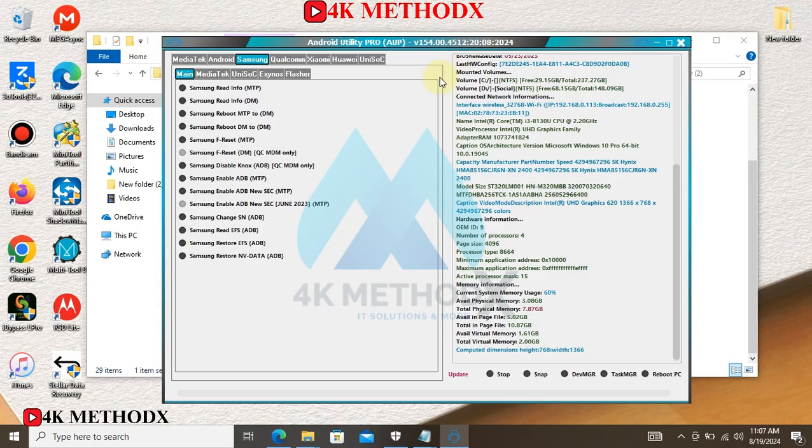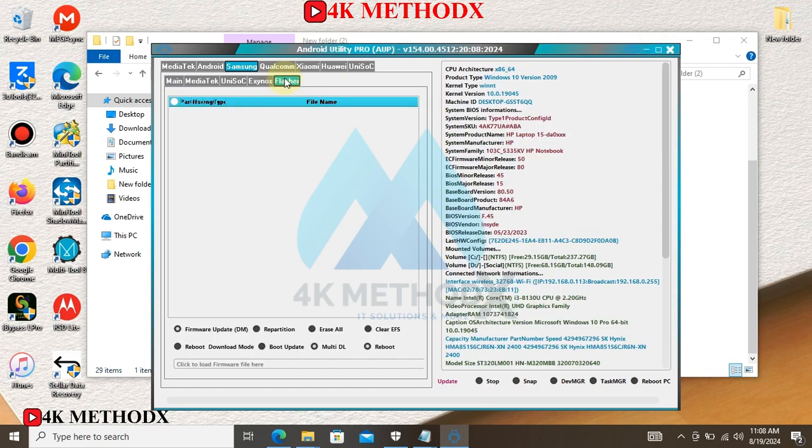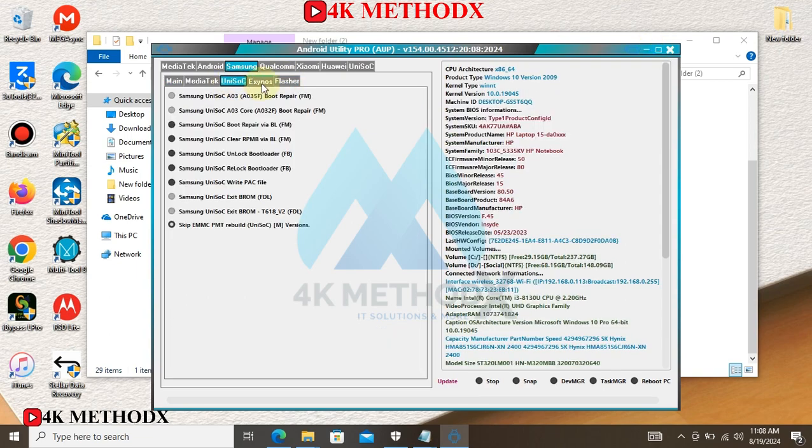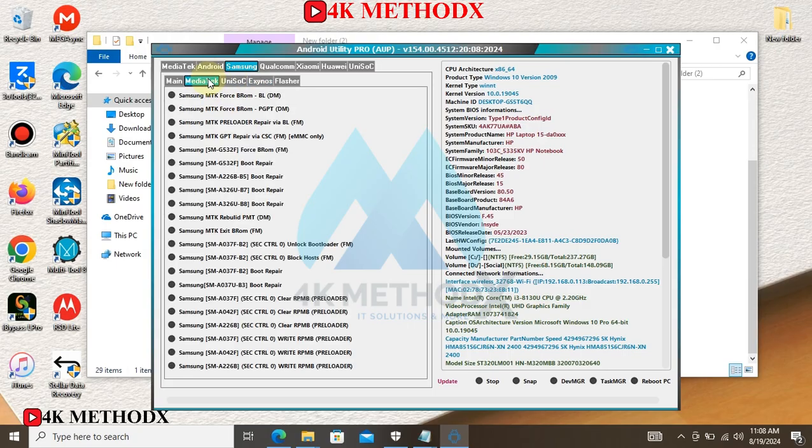Reset FRP, reset Mi account, boot repair, reset RPMB, and flashing stock ROM. Check under the description to download the tool. If you want to use your flasher, click on the flasher here: Unisocks, Exynos, 2CA for Samsung devices.